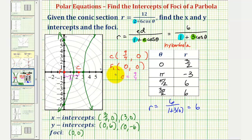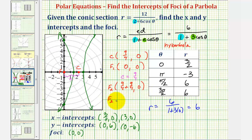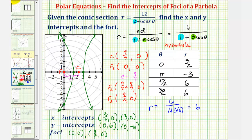To find the second focus on the right, we add c, which is nine-fourths, to the x-coordinate of the center. So the second focus f sub two has coordinates nine-fourths plus nine-fourths comma zero, which equals eighteen-fourths, or nine-halves comma zero. The other focus is at nine-halves comma zero, or four point five comma zero. This confirms the distance from the center to each focus is nine-fourths units.